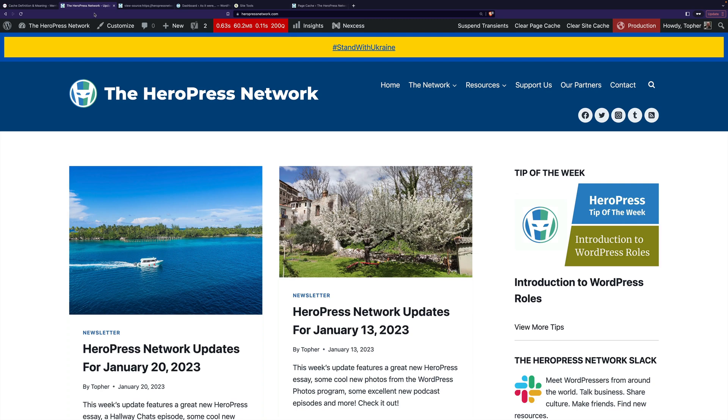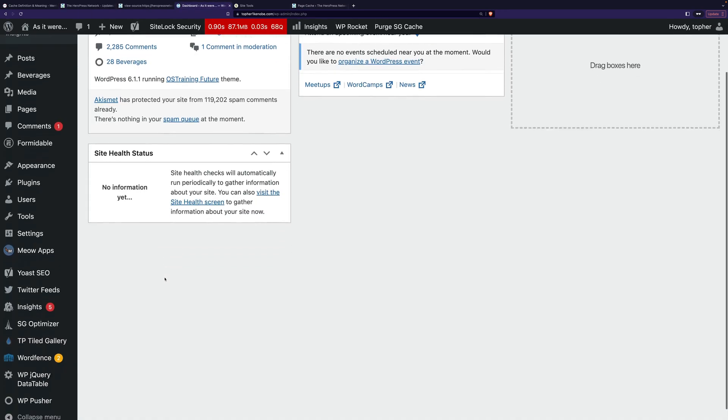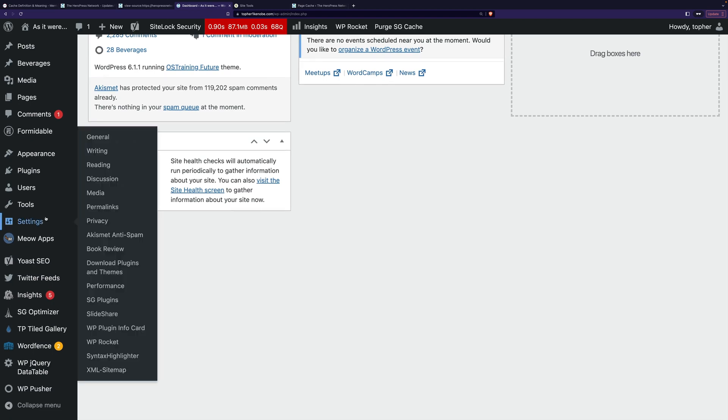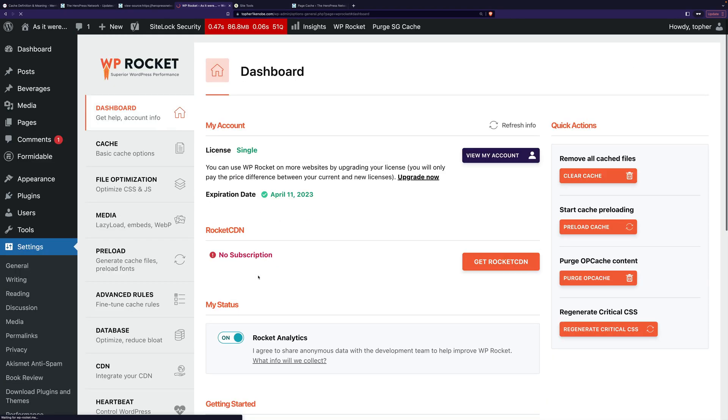But where do you get this caching system? Well, there's a couple of ways. One is with a plugin. This is my site here. And under settings, you'll find WP Rocket.